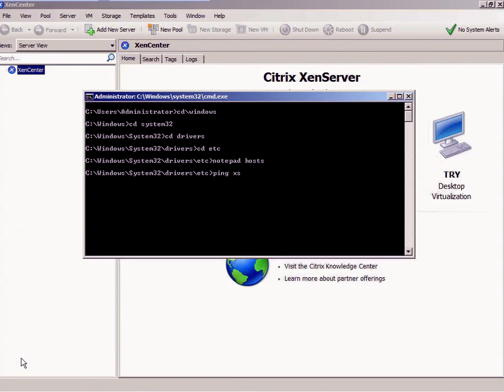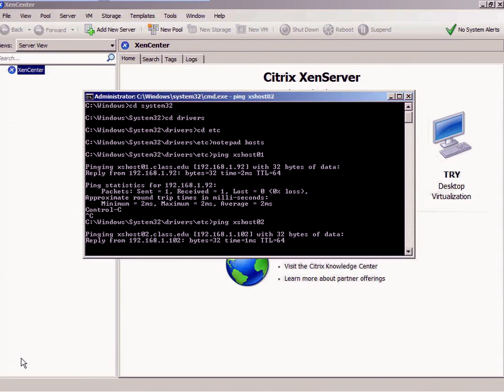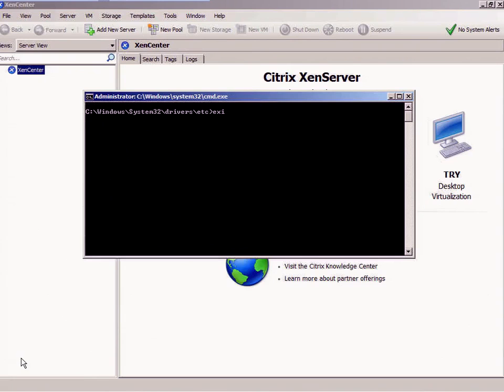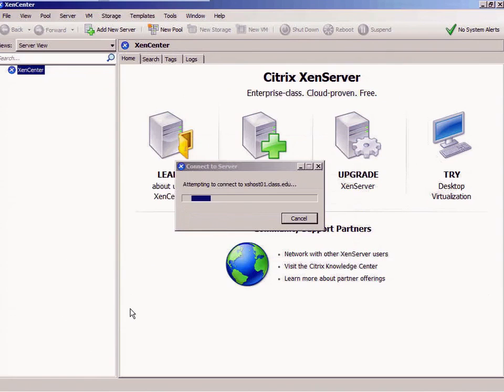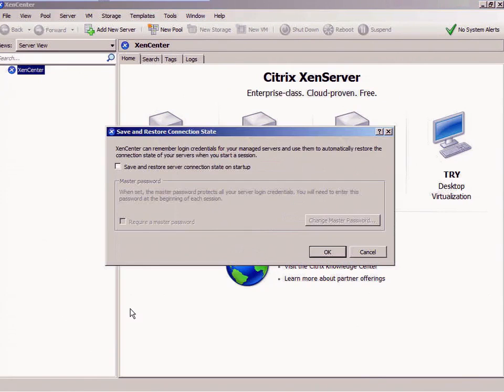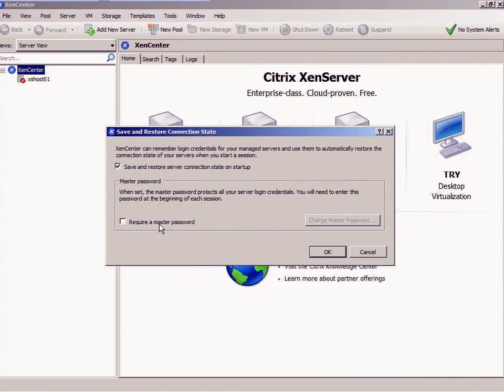I'm going to add host 01 class edu, root user ID, and the password of password. It's attempting to connect to it, it's synchronizing. It says I'm going to save and restore server connection on startup. I'm not going to worry about a master password, but here's the thing: master password will protect my credentials.